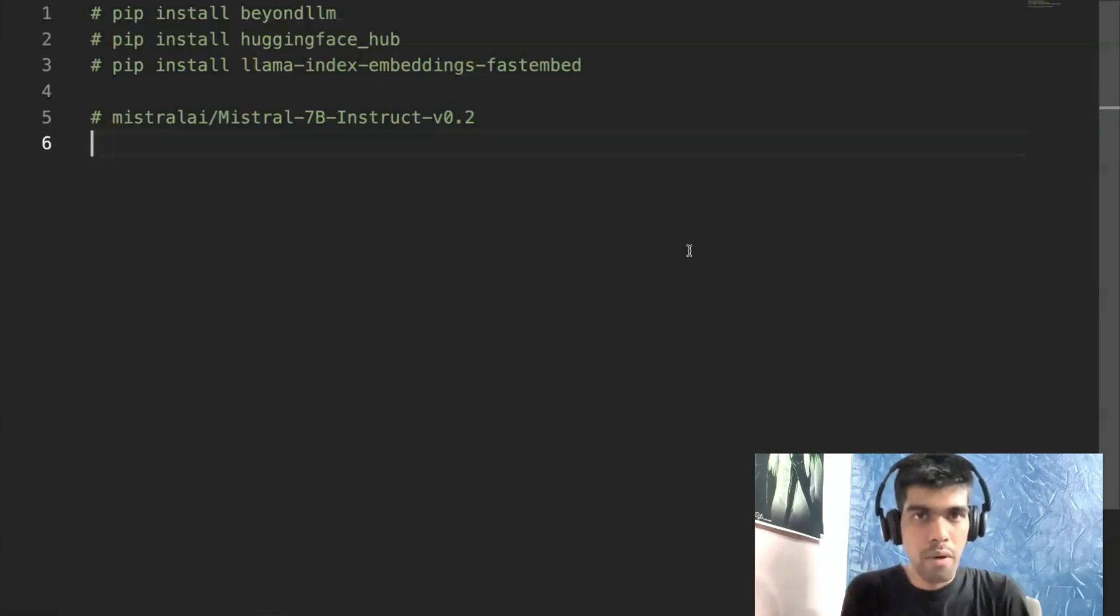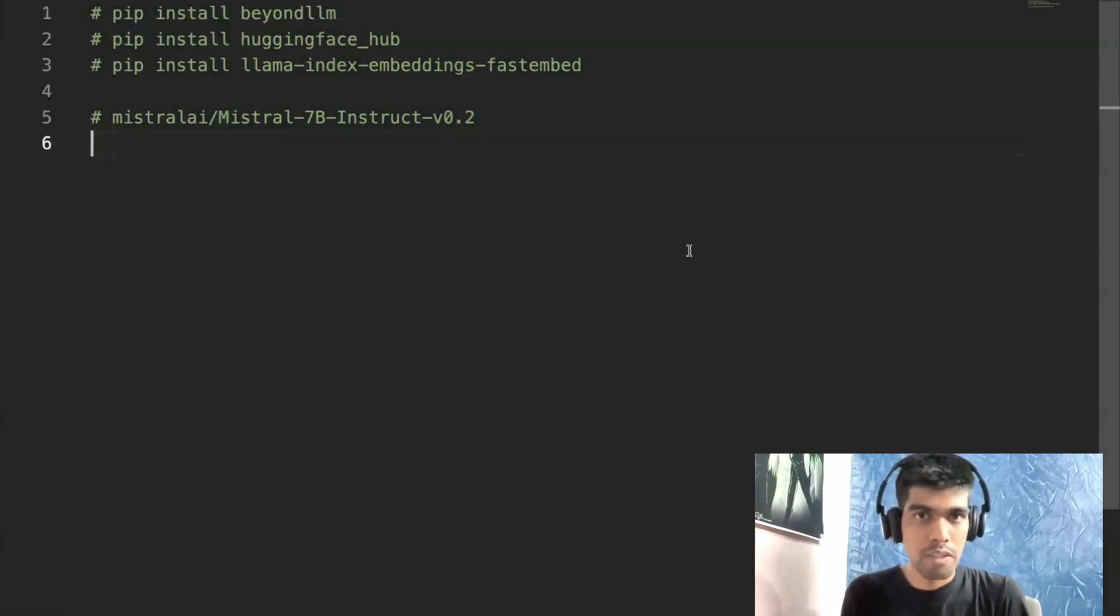If you want to evaluate your retrieval augmented generation pipeline using open source large language models, this video is for you.